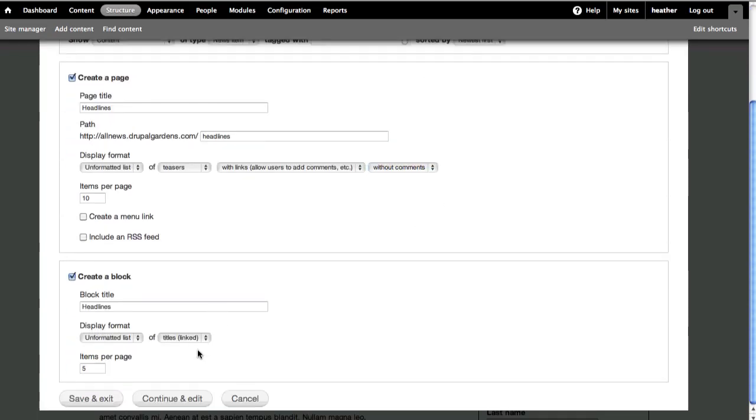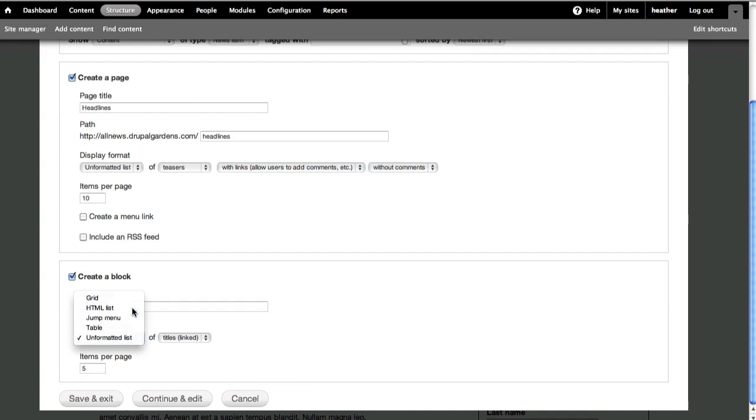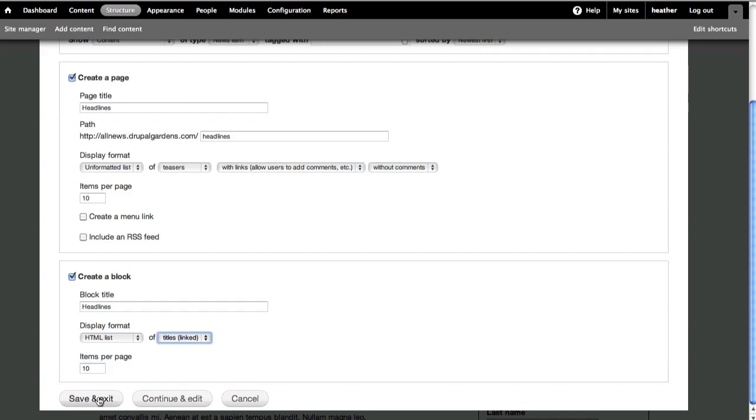Click to create a block. I want a HTML list to show titles as links. I'll change this to 10 items and save and exit.